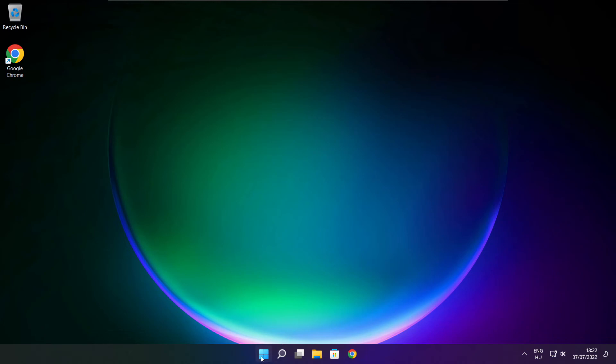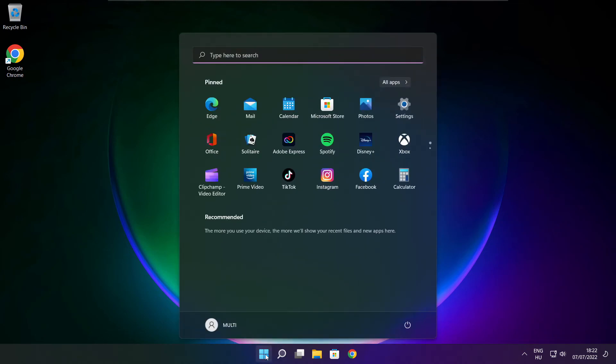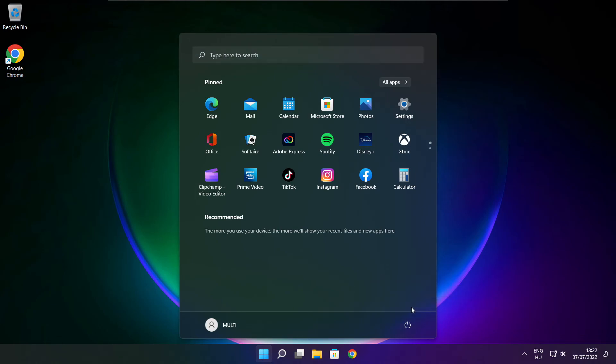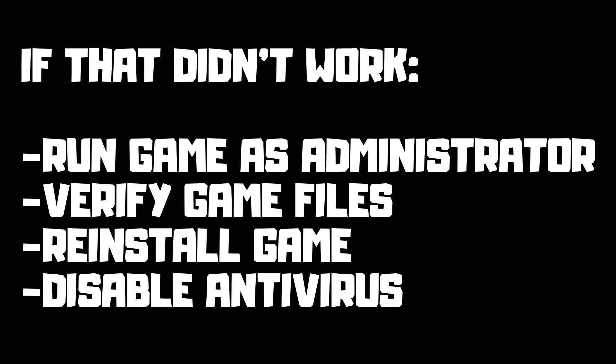And restart your PC. If that didn't work, run game as administrator, verify game files, reinstall game, disable antivirus. Problem solved. Subscribe.